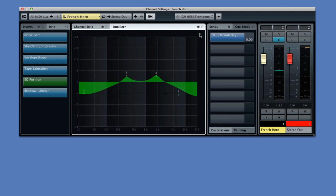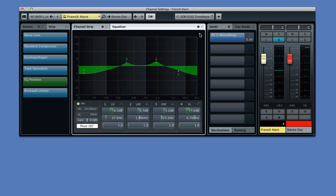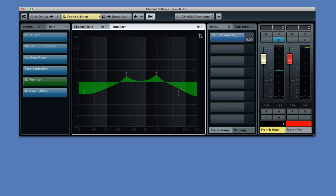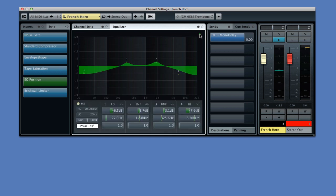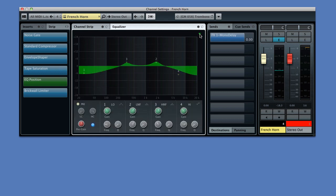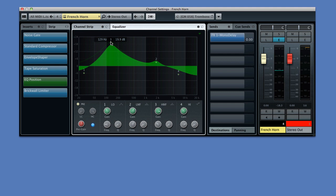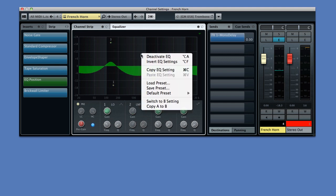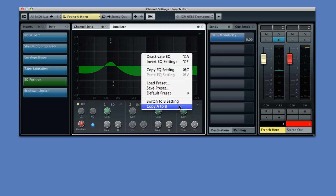If you click the icon in the corner again, the controls disappear completely, giving you more room to work on the EQ curve. Basically, this allows you to cycle through all three display modes. You can double-click anywhere in the main control surface to create or move an EQ node. And right-clicking brings up options for preset control, invert EQ, and an A-B compare function.